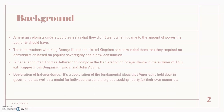The Declaration of Independence is a declaration of the fundamental ideas that Americans hold dear in governance, as well as a model for individuals around the globe seeking liberty for their own countries. This document was written by Thomas Jefferson, Benjamin Franklin, John Adams, and other founding fathers. They basically constructed this document saying they don't want to be part of Great Britain anymore because of the way they were treated, and they wanted to form their own nation with the 13 colonies.